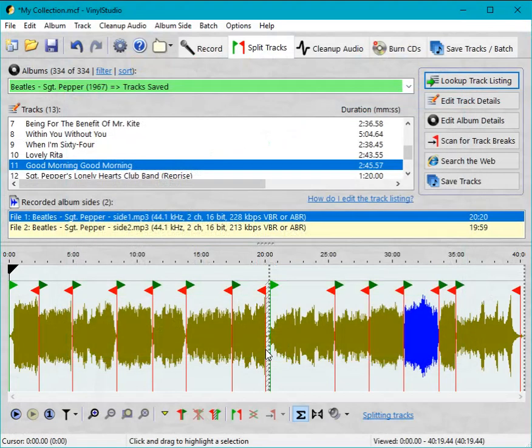So that's about it. Vinyl Studio can do a lot more than this: burn CDs and DVDs, it can clean up noisy or damaged recordings and a bunch of other stuff. If you'd like to know more please visit our website and if you do that you can also download a free trial for either Windows or Macintosh. Thank you for watching and enjoy Vinyl Studio.